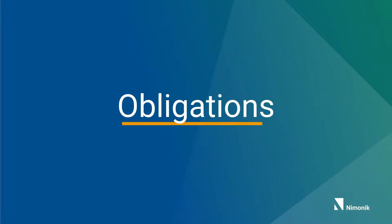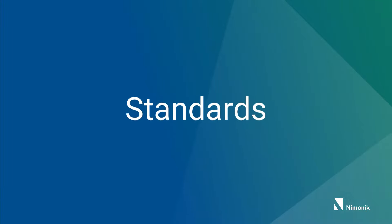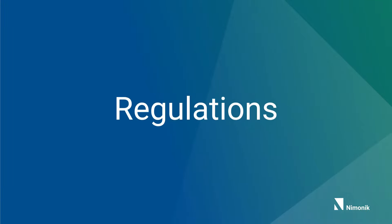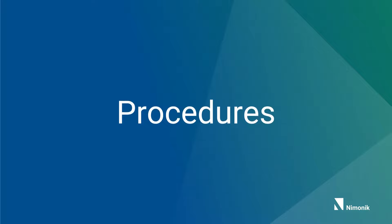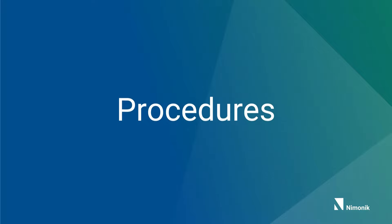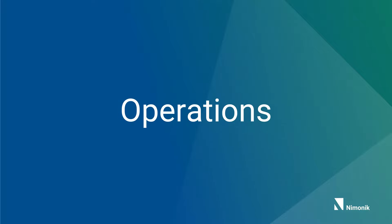Your obligations are always changing. New standards, regulations, and procedures are a part of your daily operations.